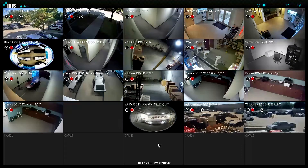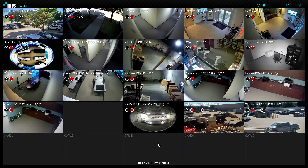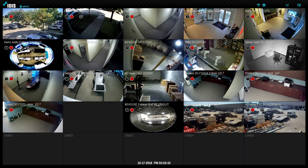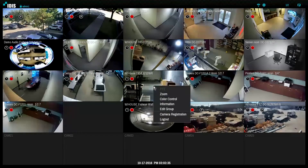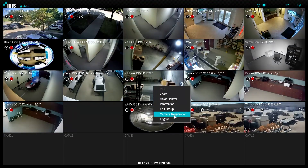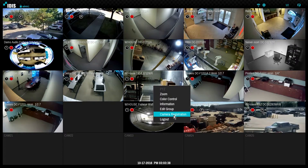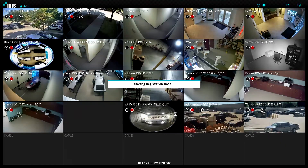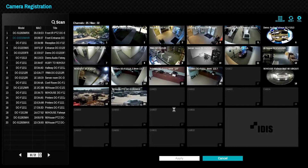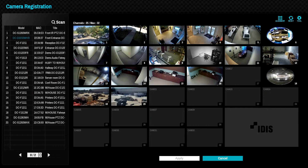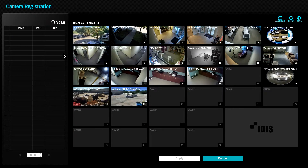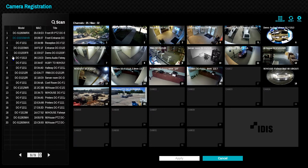In this episode, we will review camera registration in an IDIS NVR. Simply right-click on the live view and select camera registration. When entering the camera registration page, the NVR will automatically scan the camera network for IDIS DirectIP cameras and will designate new cameras with the blue square.